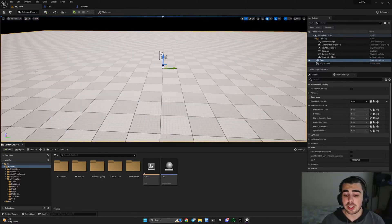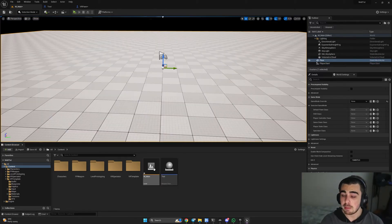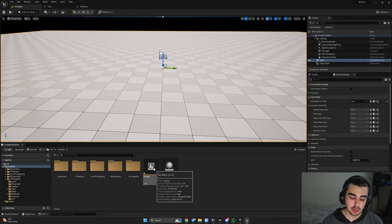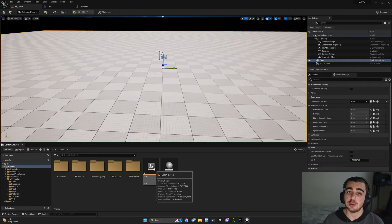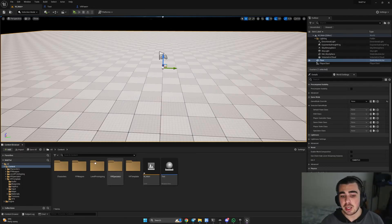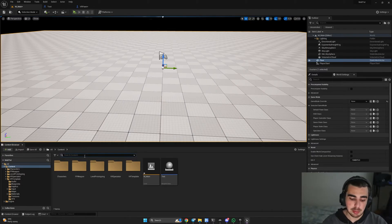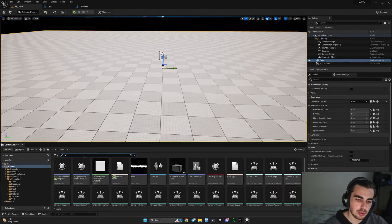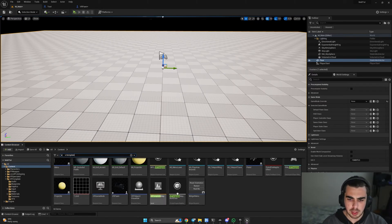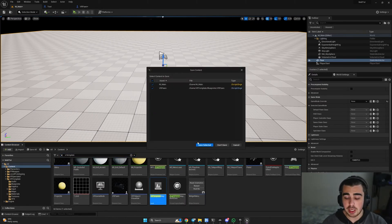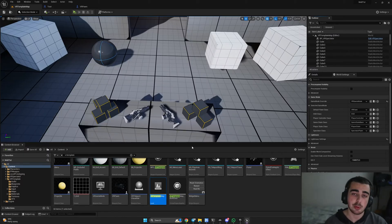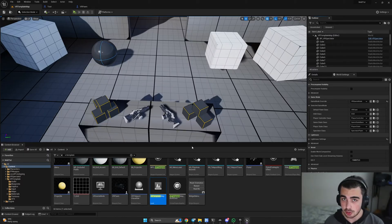The first thing I did was create a separate level called mMain — that's where we'll connect our players and where you'll be able to see them. I'll be using the default VR template map as a place where we'll spawn our menus and connect players to each other.